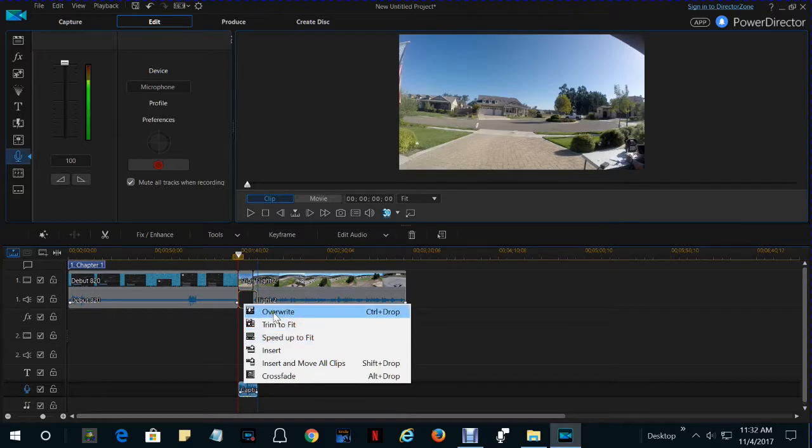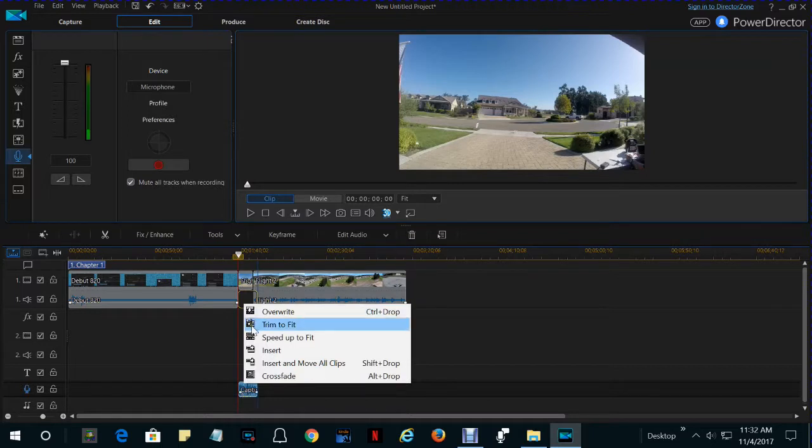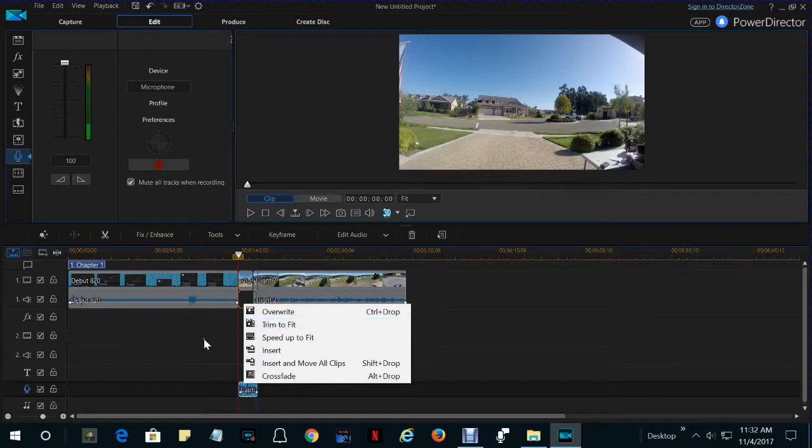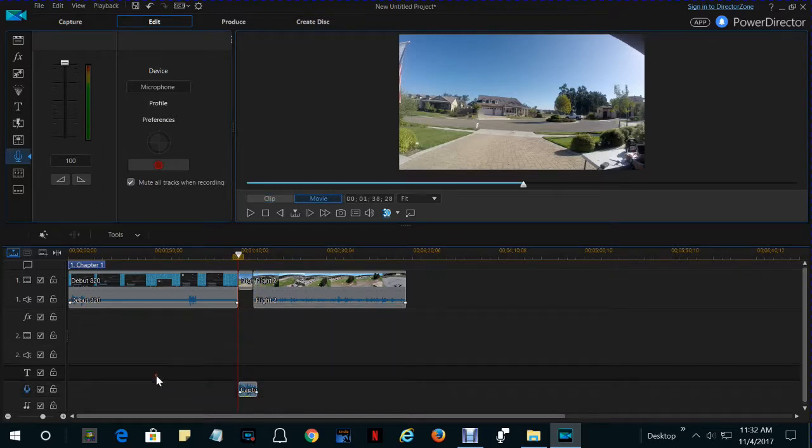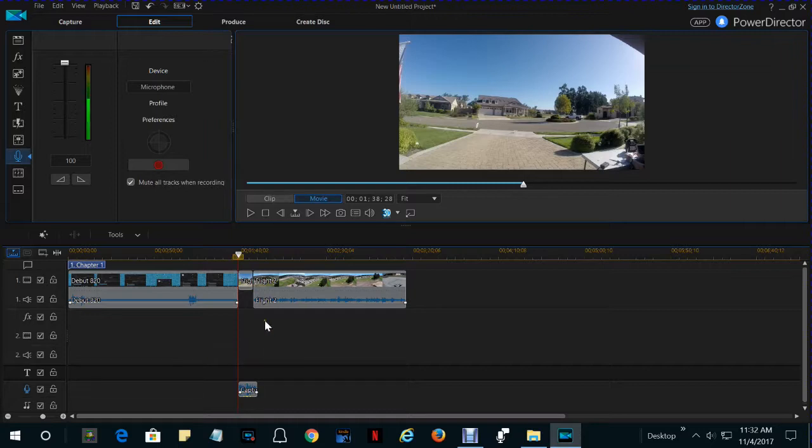If you get an option to overwrite, that means the new audio is too long for the gap, and it would overlap existing audio in the rest of your video. So, you click elsewhere. You don't select anything.